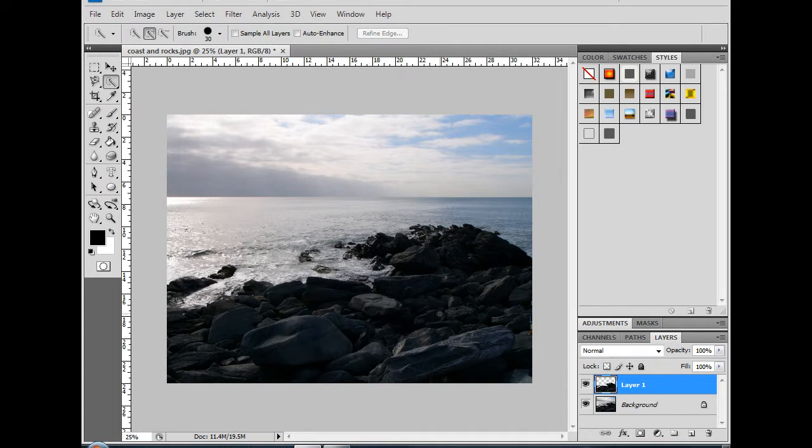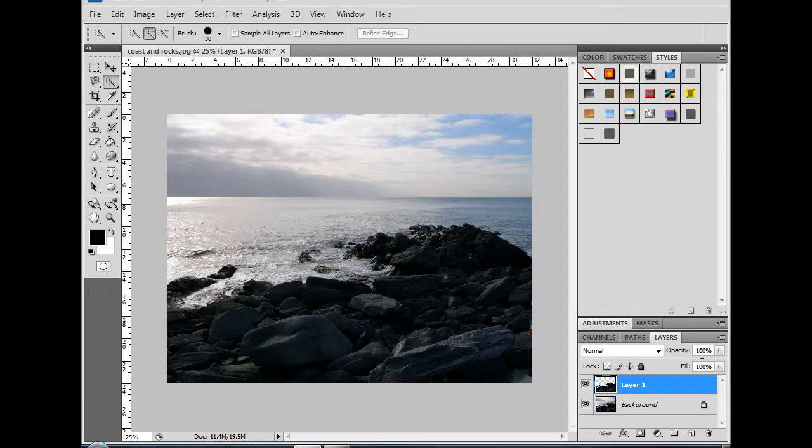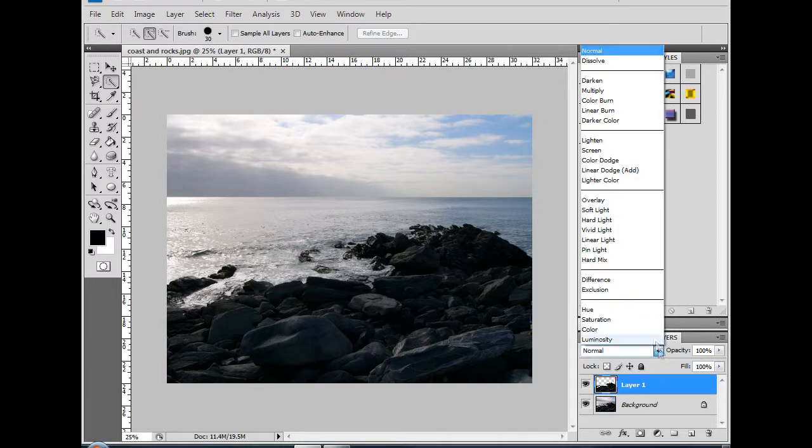In my Layers panel, my blend mode is set at Normal, and Opacity is set at 100%. To correct underexposure, we simply change the blend mode from Normal to Screen.